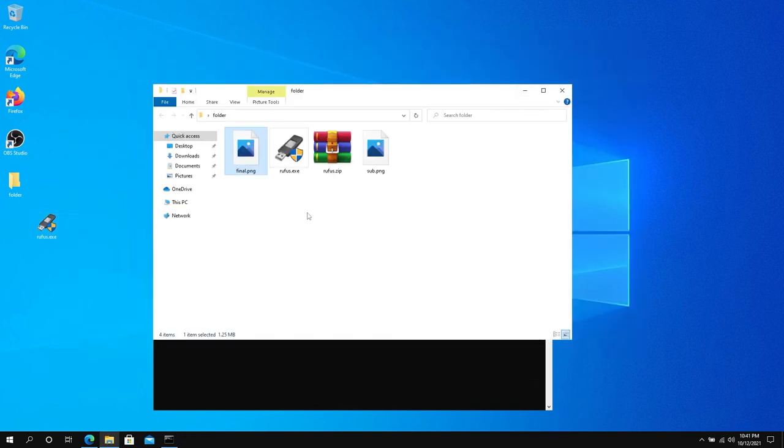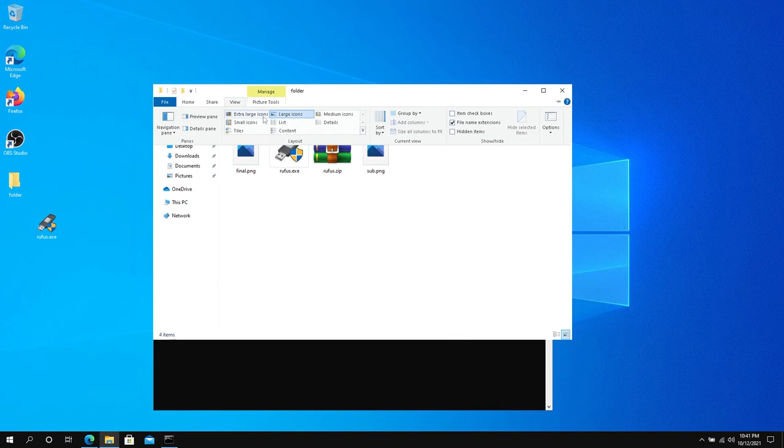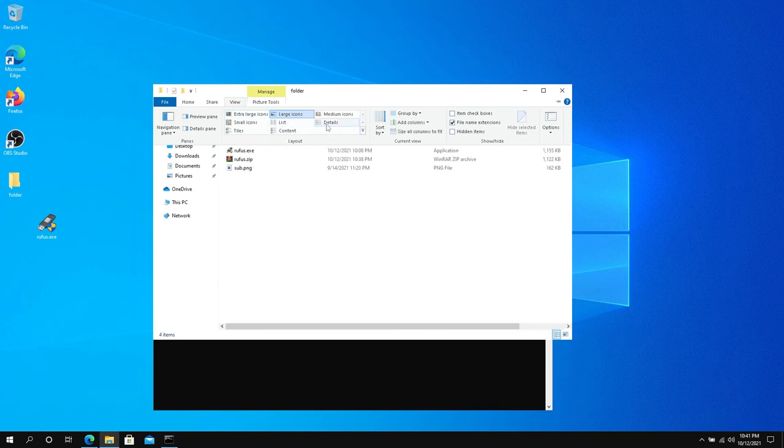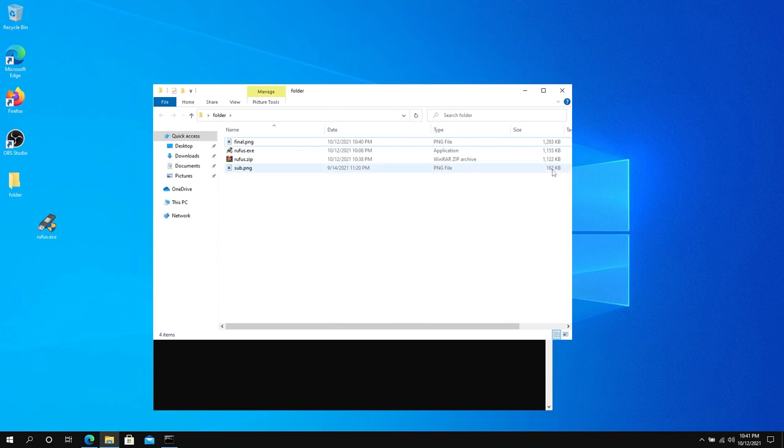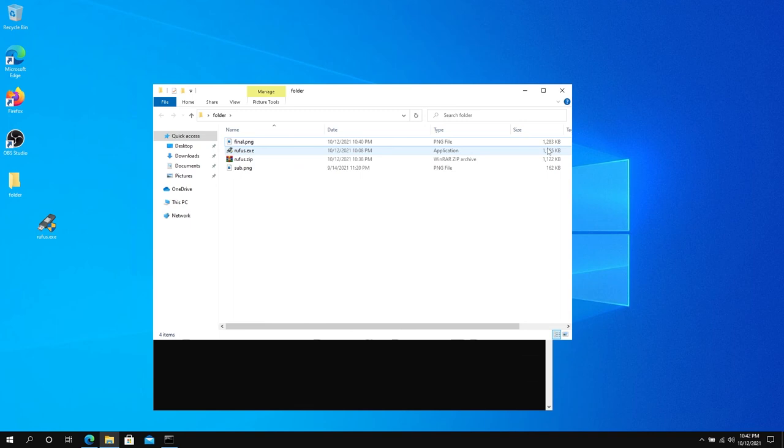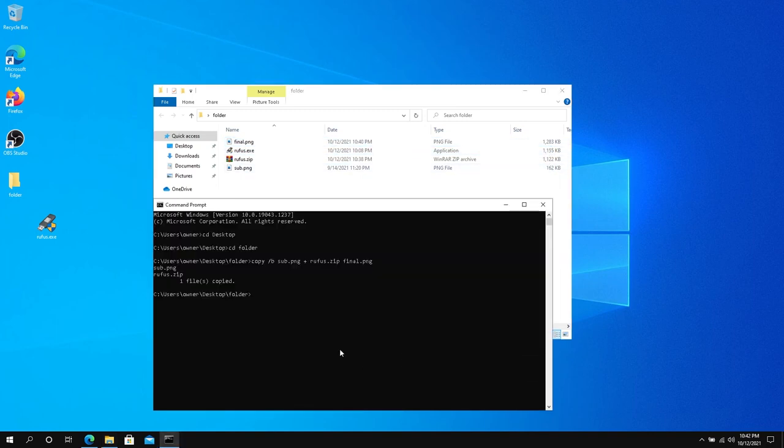Also, if you go back here and press on View and let's click on Details, you can see our original picture, that sub picture, is only 162 KB. Our Rufus file is 1 MB, and the final file is 1.2 MB. So as you can see, both of those files combined equals this file right here. And this is pretty much it.